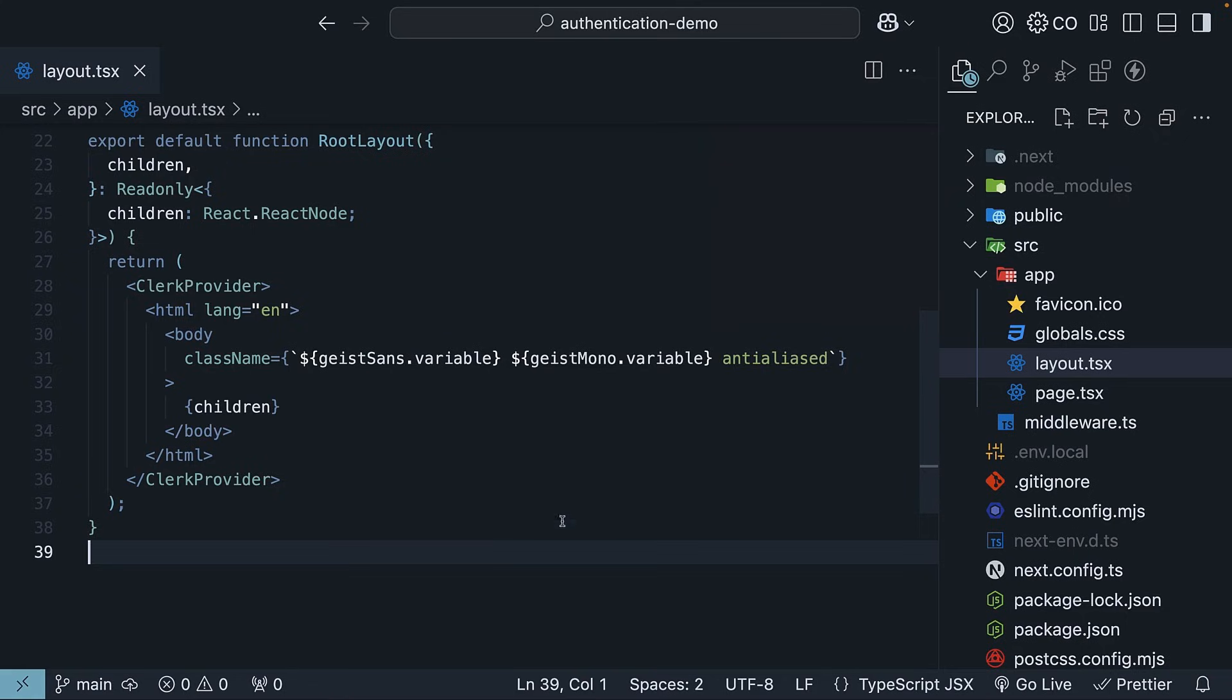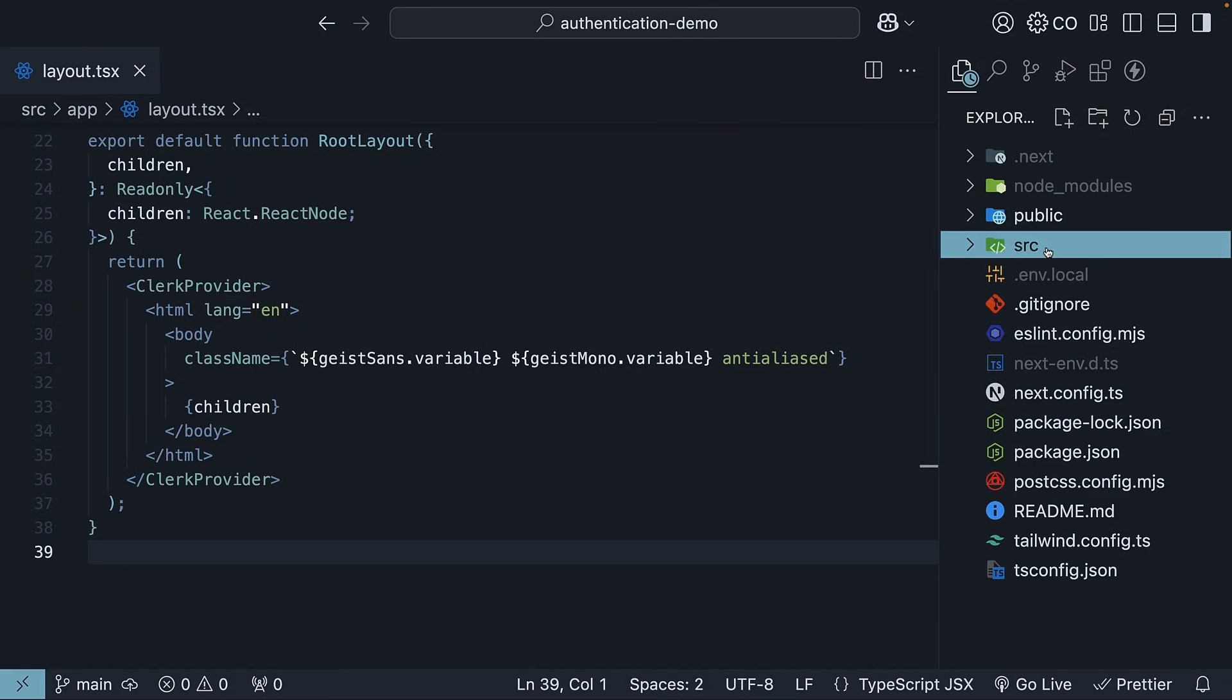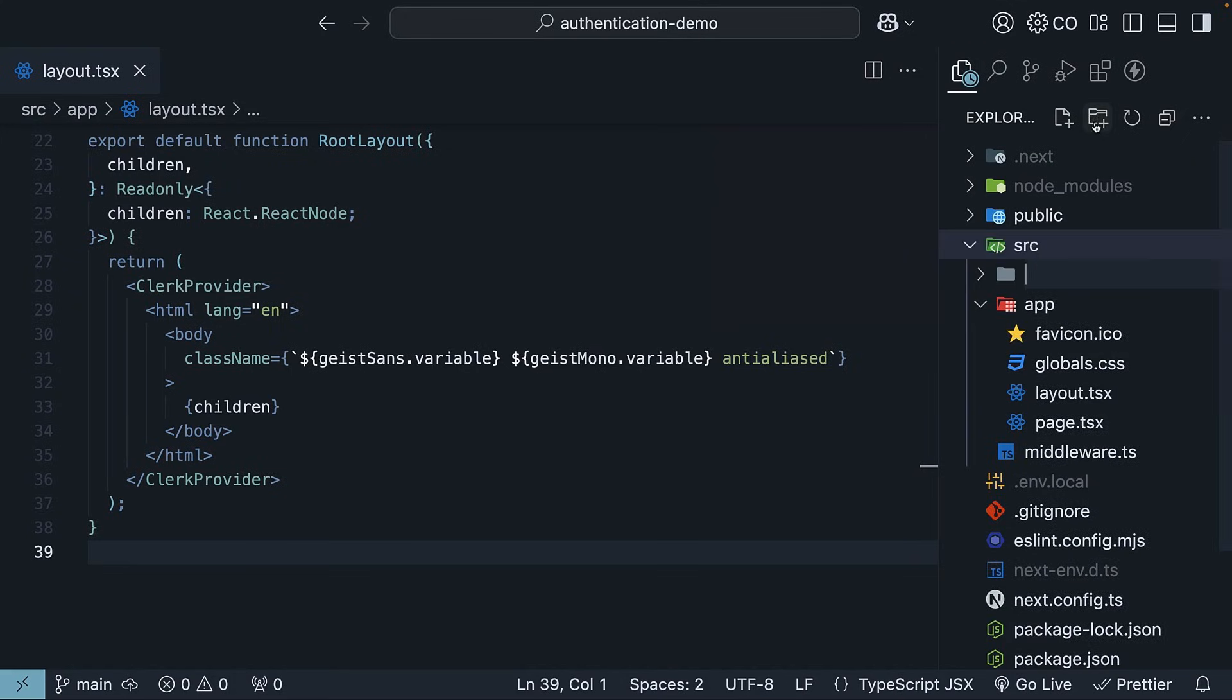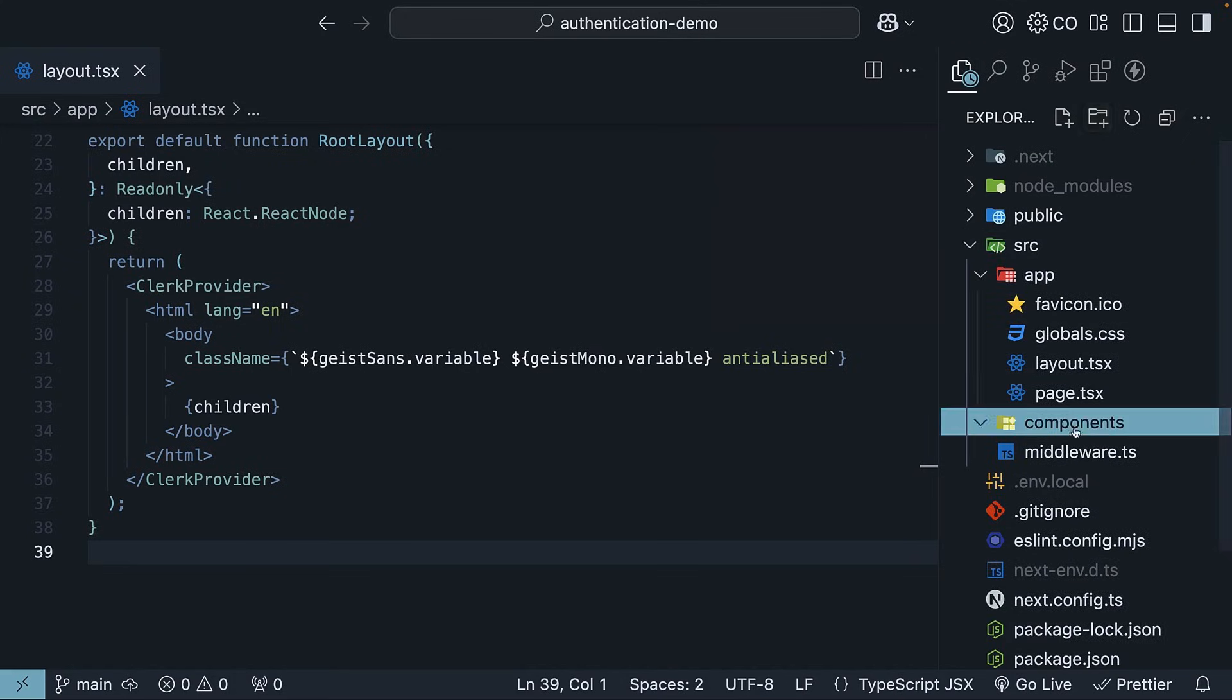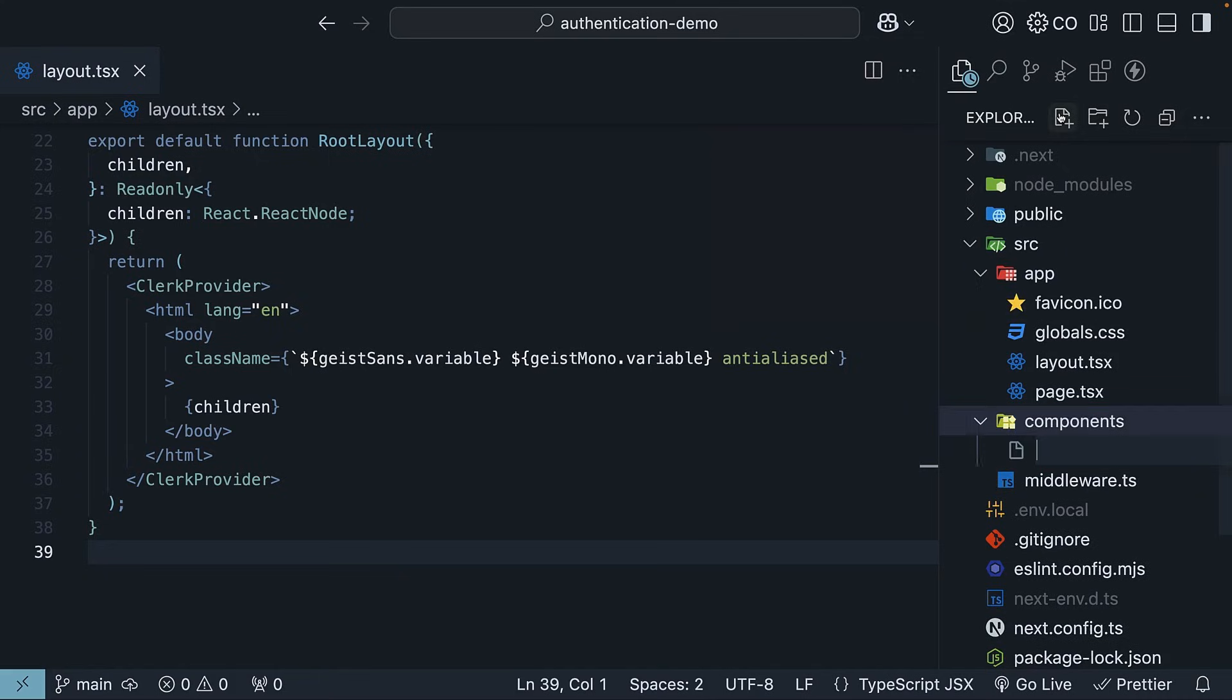Let's start with the sign-in functionality. Begin by creating a folder in the source folder called components. Inside this folder, create a file called navigation.tsx.